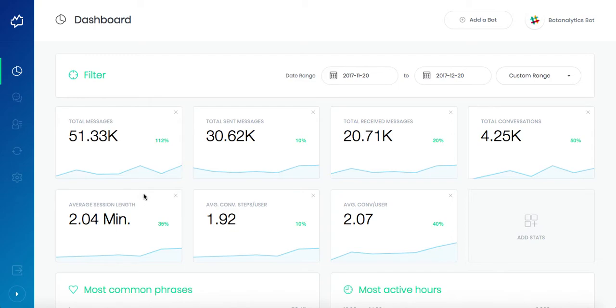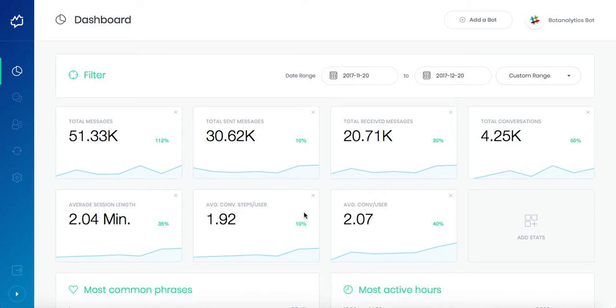This metric is important to track the engagement activities. Then you see the average conversation steps per user. The conversation step is a single back and forth message exchange between a user and the bot.